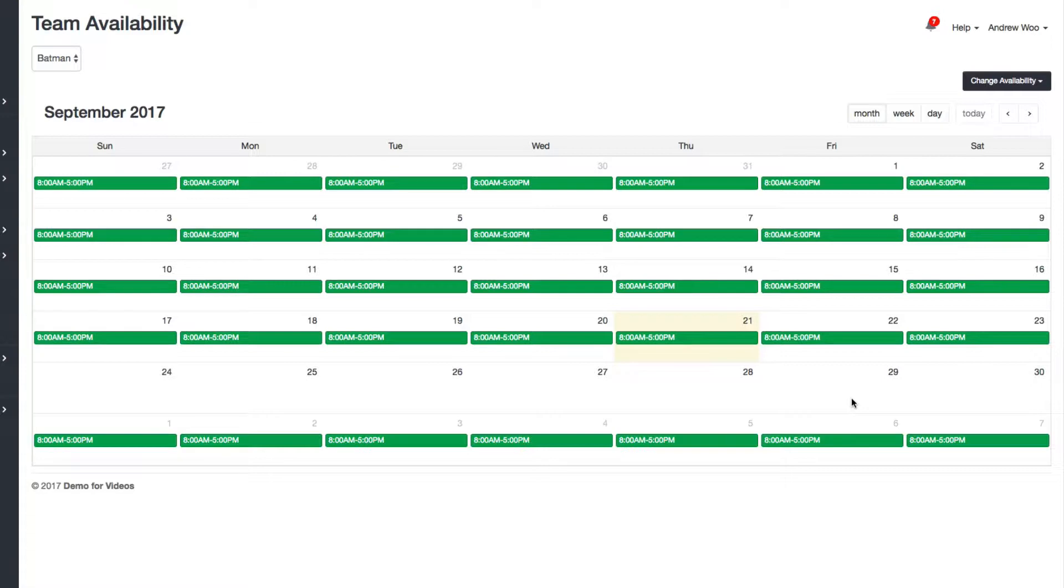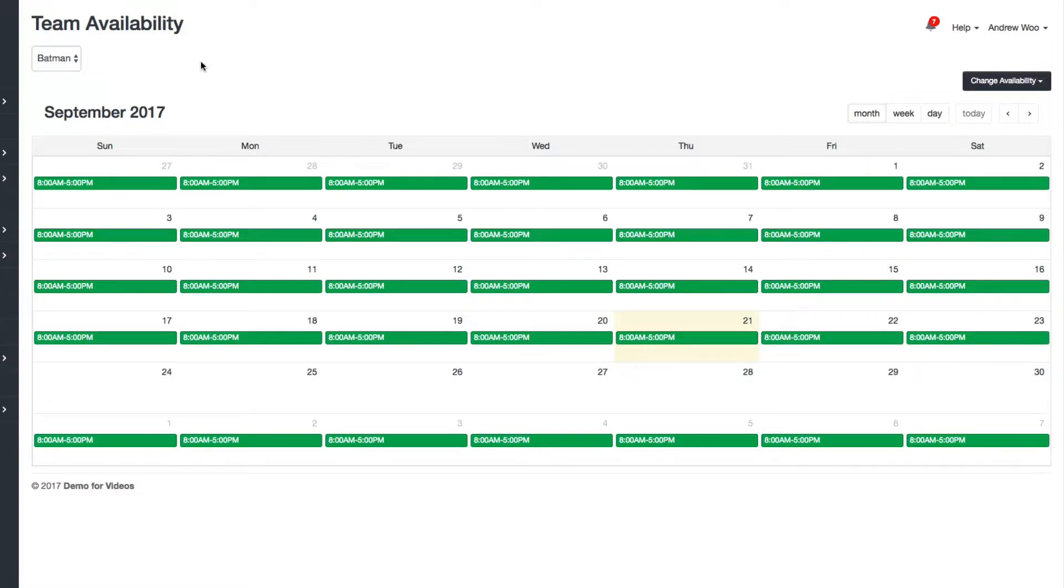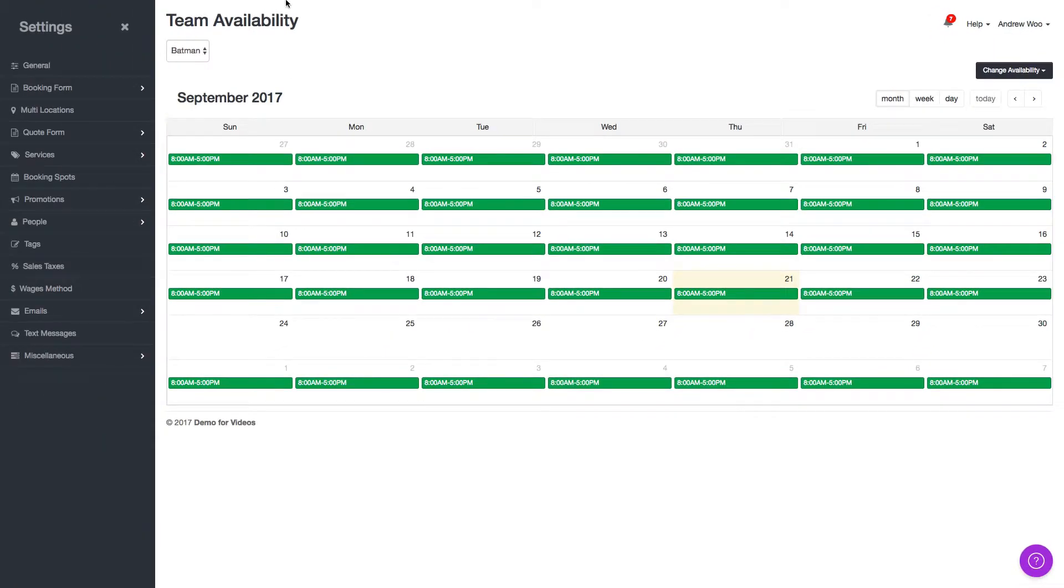And so people wanted a way to just keep track of that and see when they're flipping through each team schedule that they know why somebody is not working that day. So what we did was, I'm now going to switch to my account with the new feature in it.